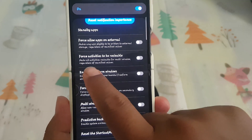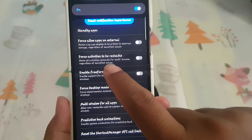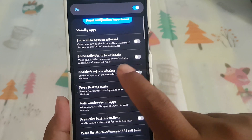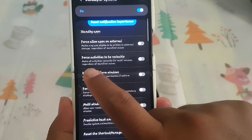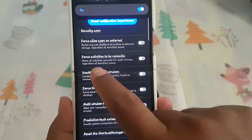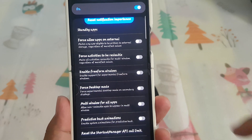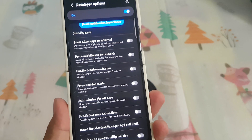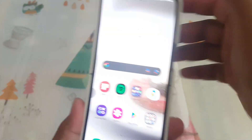This setting makes all activities resizable for multi-window, regardless of manifest values. Okay, thank you for watching, have a nice day.